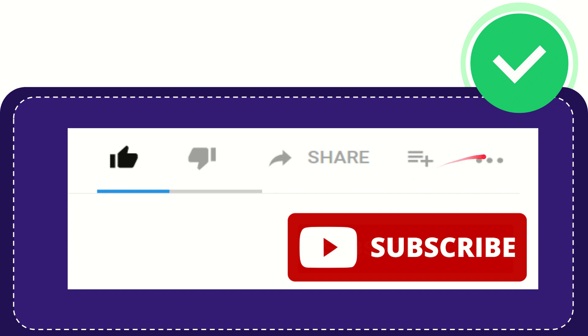You can watch this video later and you can find more options by clicking these three dots. And don't forget to subscribe. I think that's all of it. Thank you so much for watching this video and see you again in another video. Bye bye, see you again.